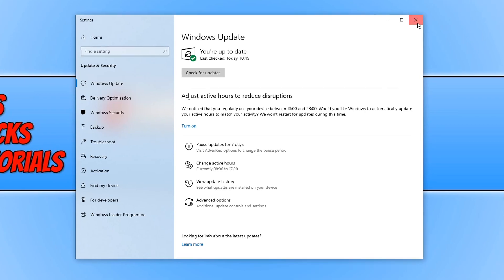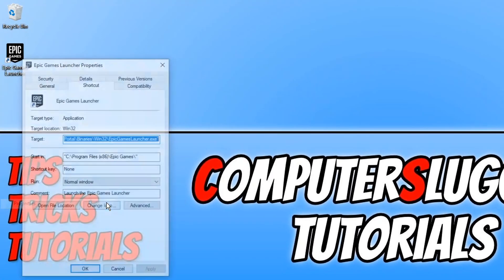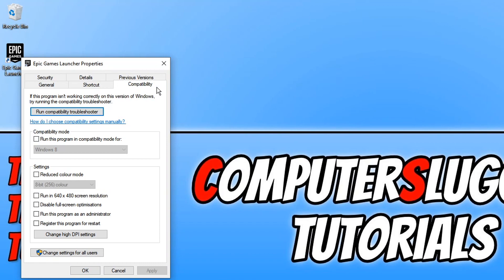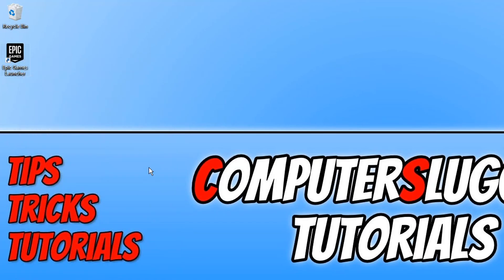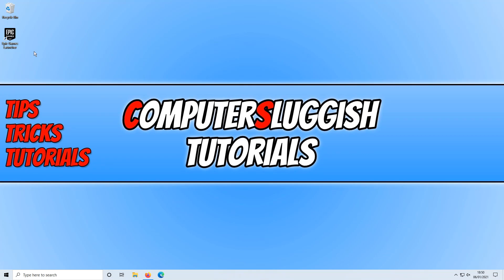If that didn't fix the problem, the next thing we want to do is right-click on the Epic Games Launcher shortcut and click on Properties. You now need to click on Compatibility, then click on 'Run this program as an administrator' and press Apply and OK. Now go ahead and launch the Epic Games Launcher and see if that fixed the issues. You do need to be logged in as an administrator for this to work.